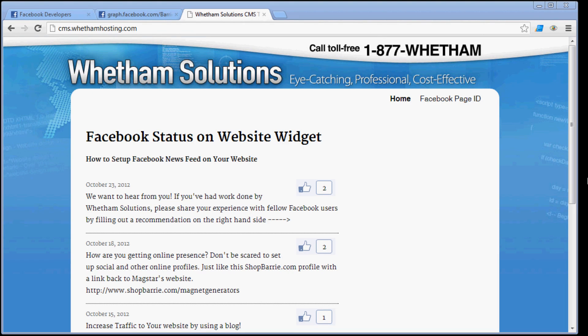Okay, so this is the Facebook status on your website. This is how it can look, but you can style it for other things and you can even customize it. If you have some PHP knowledge, you can definitely customize it and add the actual comments that people have commented on your status updates, and you could even link to your Facebook page. But this is a very basic integration just to show you how it can work.